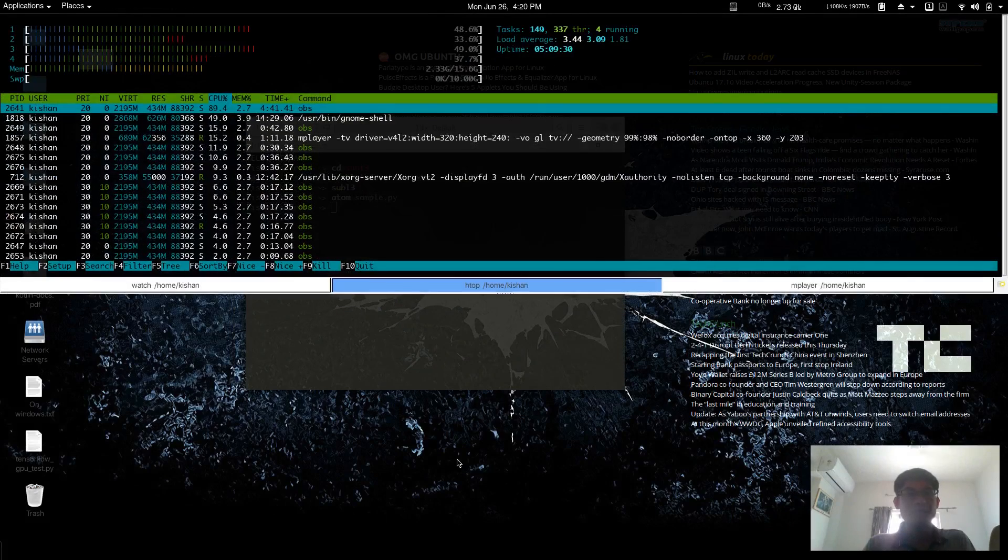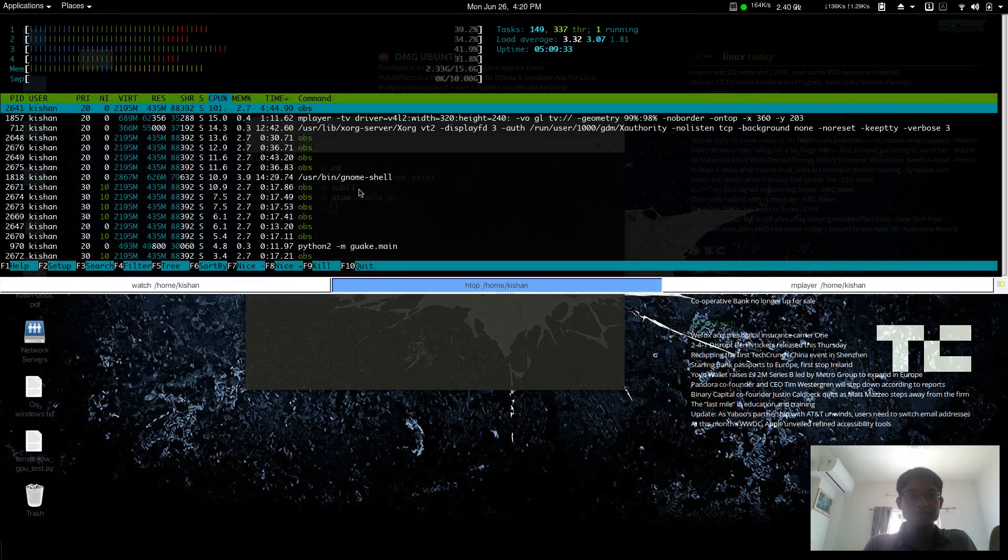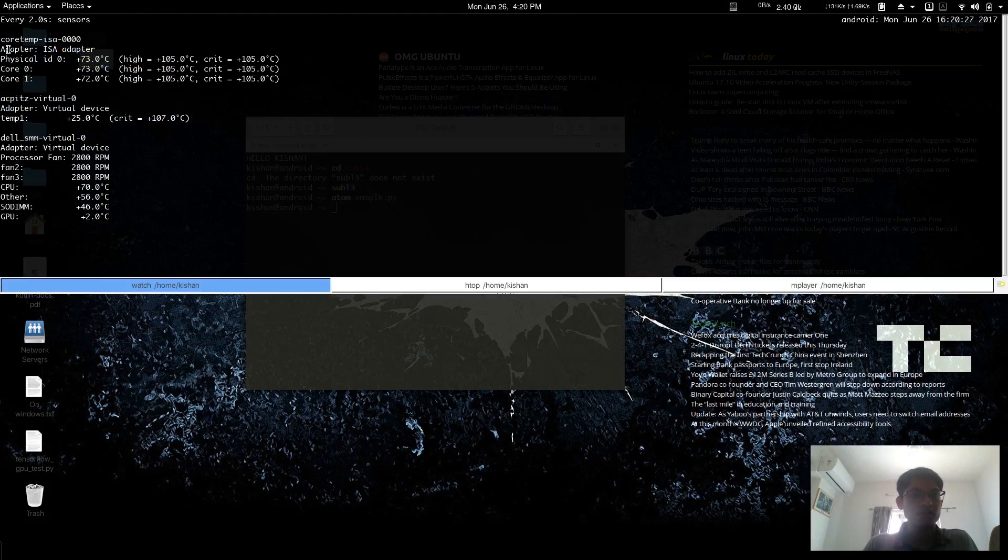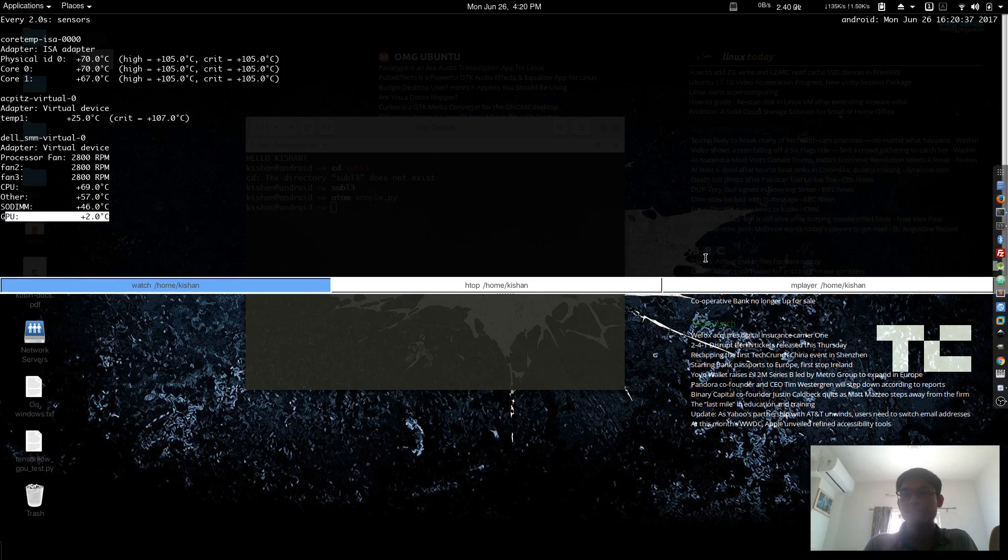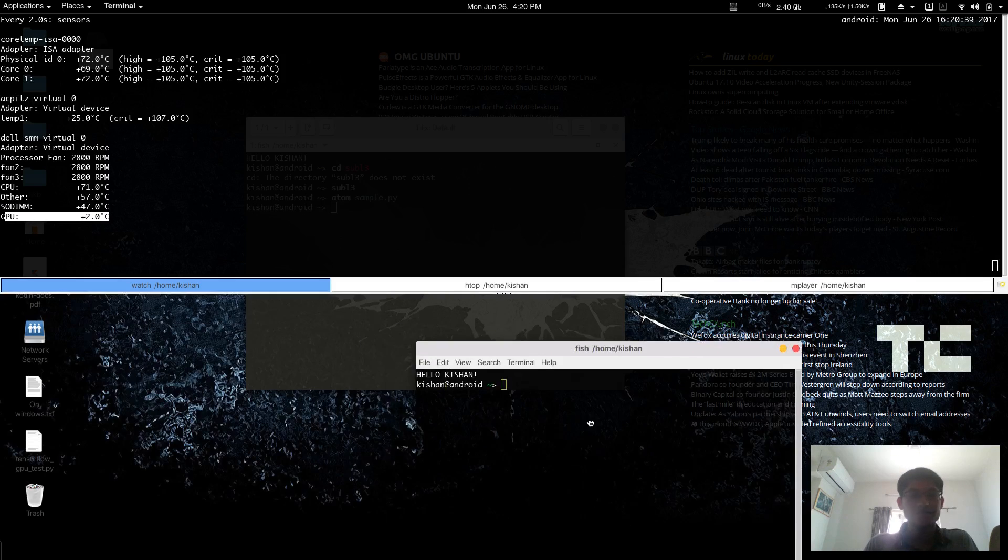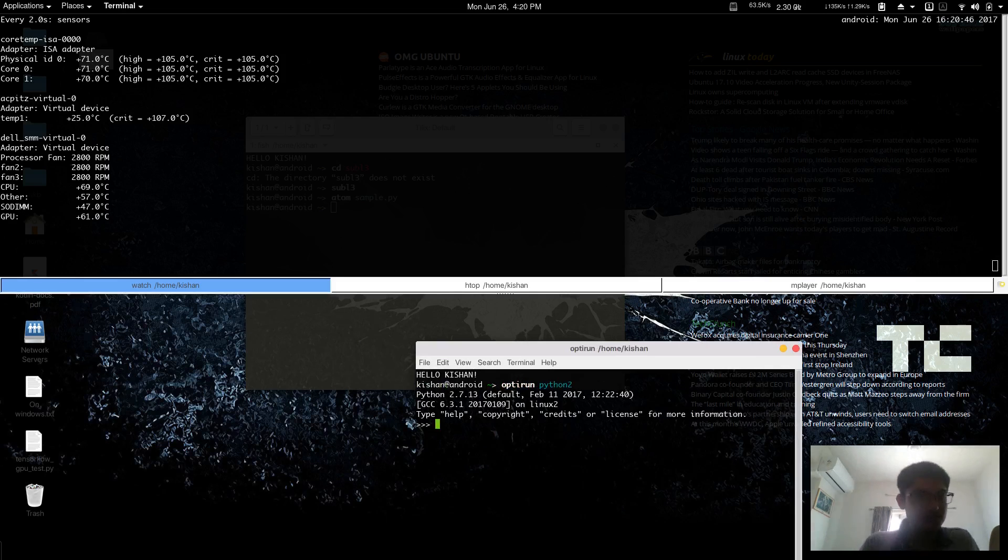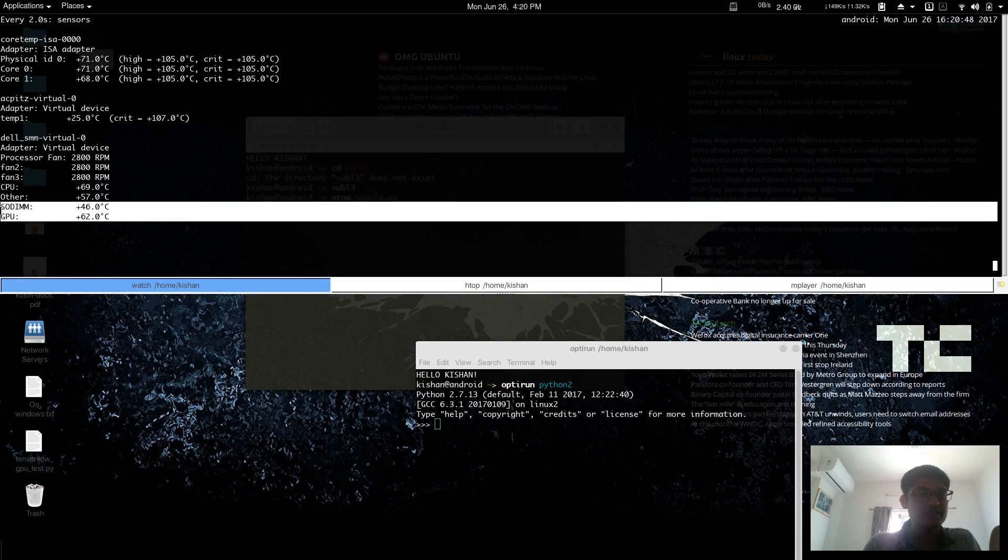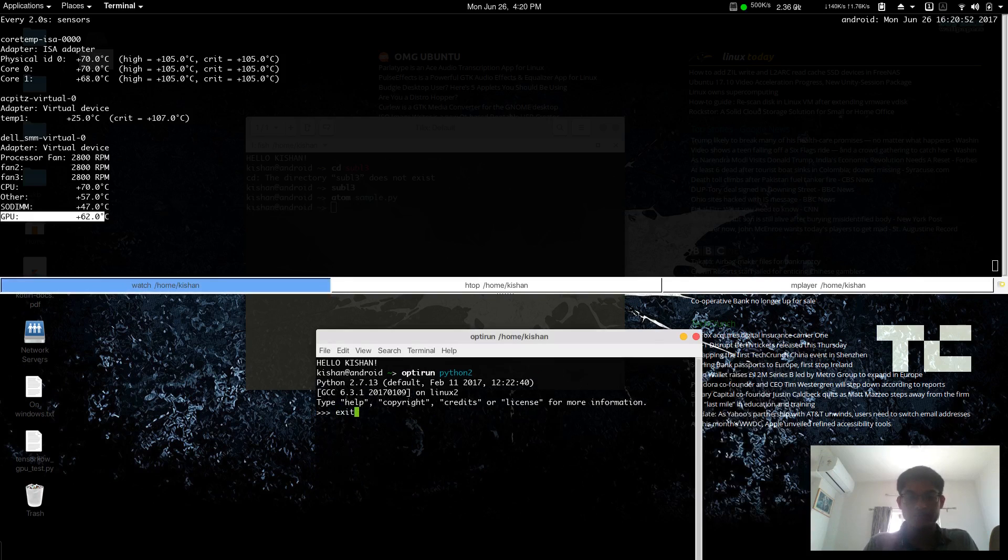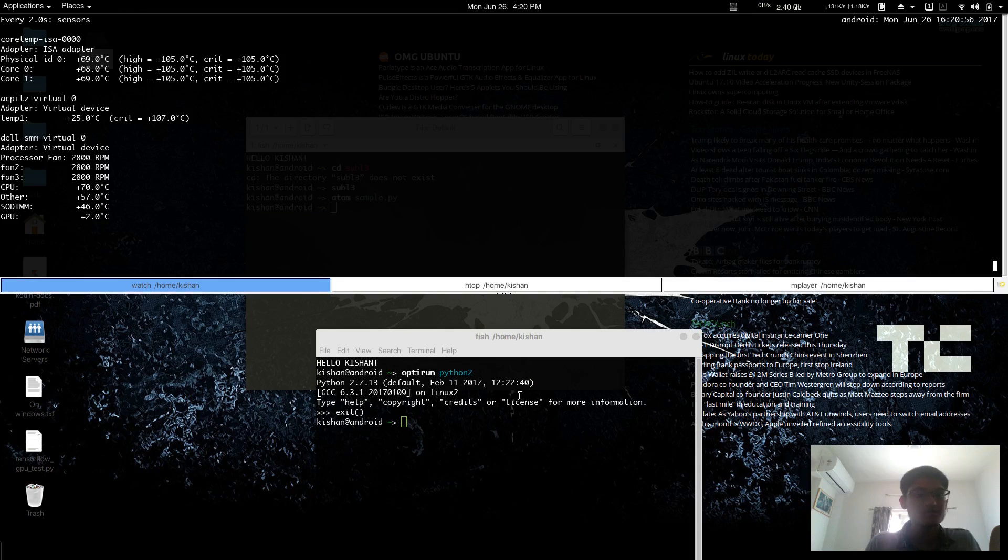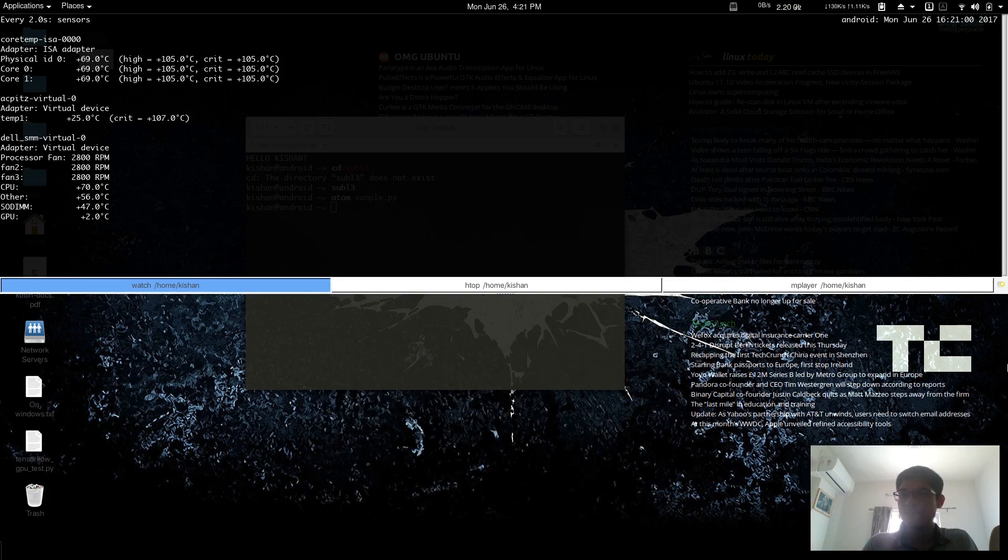I use GRUB Customizer to customize the GRUB menu, theme, and font style. Inkscape is the best open source software for vector images—SVG files. For file formatting, I generally use VLC instead of Handbrake because it's very easy. I use htop in my main desktop daily, and also sensors.